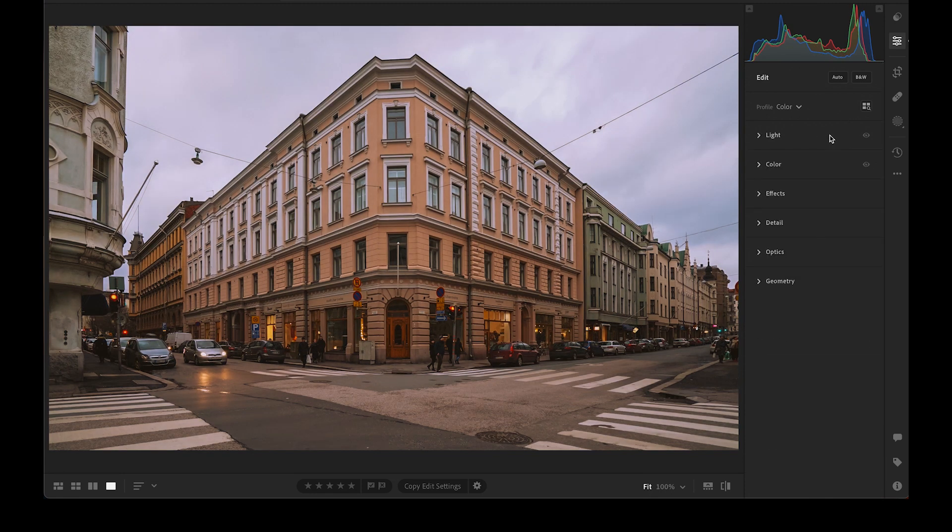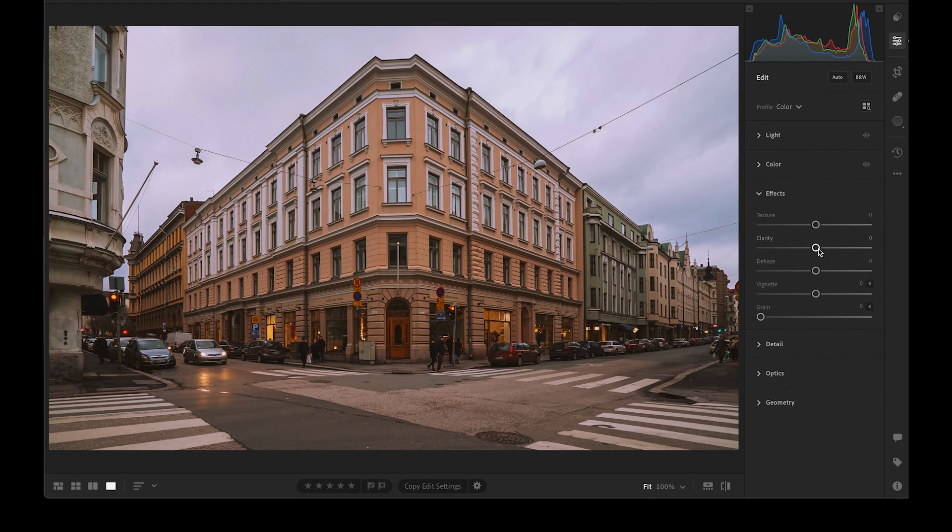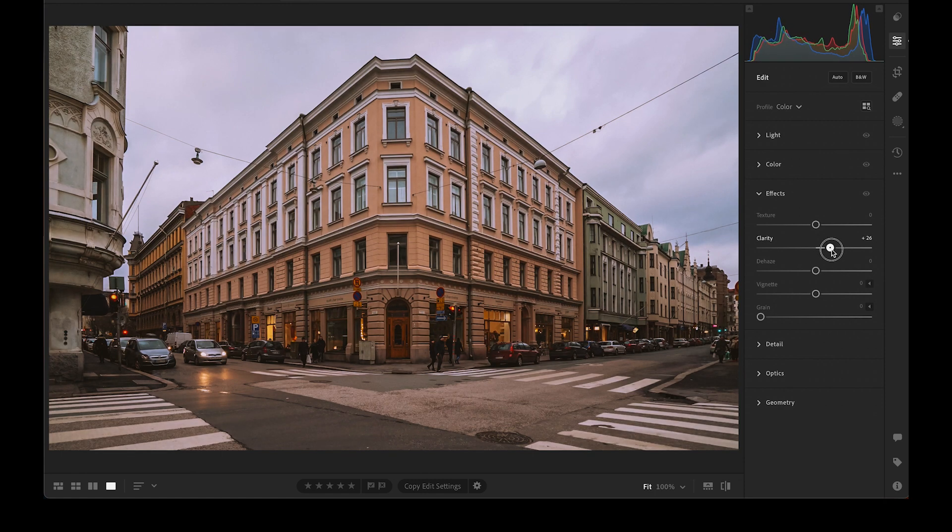Lastly, go to the effects panel and increase the clarity. This will sharpen the structure of the building.